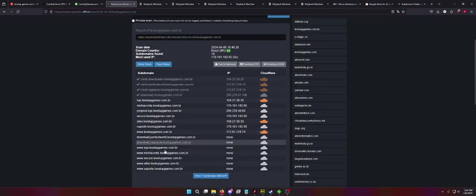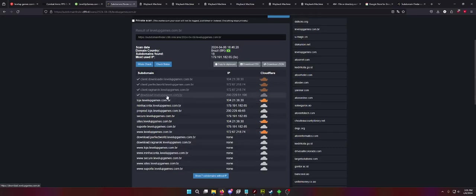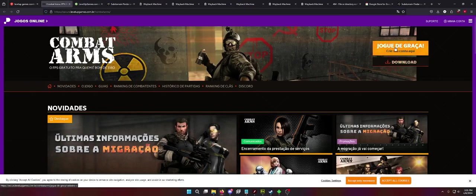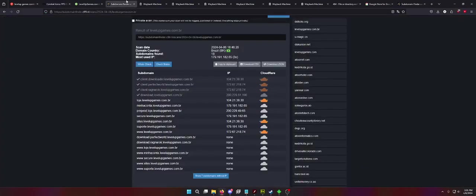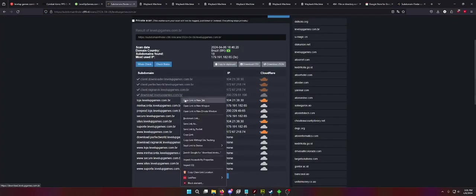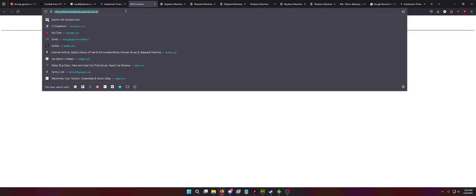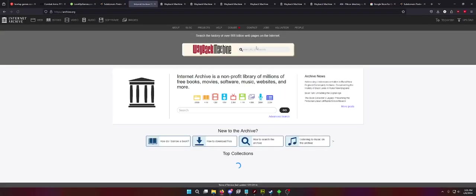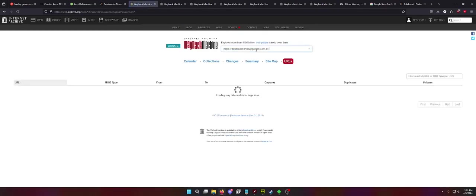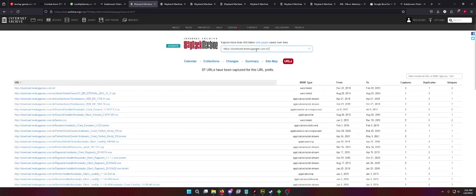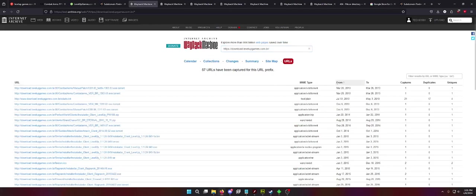So Level Up Games' website is levelupgames.com.br. If you type that into here, you get a lot of their currently in-use domains or subdomains. But as well you can see some of the ones that are maybe potentially dead. So what I did was I wanted to find the download links specifically for Combat Arms. Now, are there easier ways to do this? Like, just go to the webpage for Combat Arms and click Download? Yes. Did I want to do that? No. I like doing things the hard way. Anyway, so we open up the download.levelupgames.com.br. And as you will see, it just goes to a 403 forbidden. Because I'm not allowed here. So I'm going to go to archive.org. And I'm going to put it in here with an asterisk at the end of the URL.